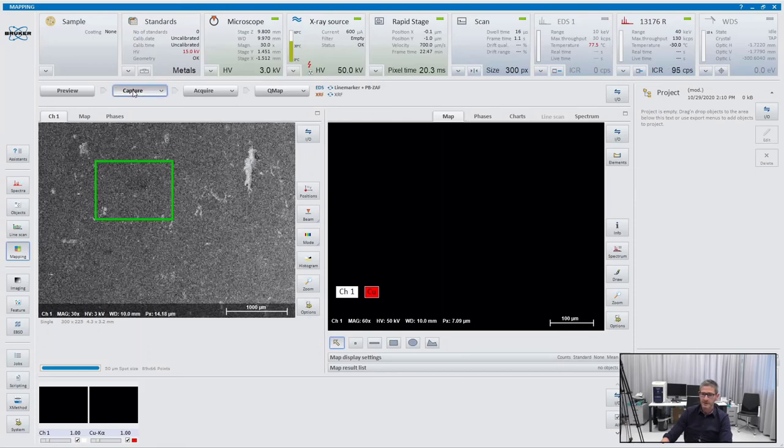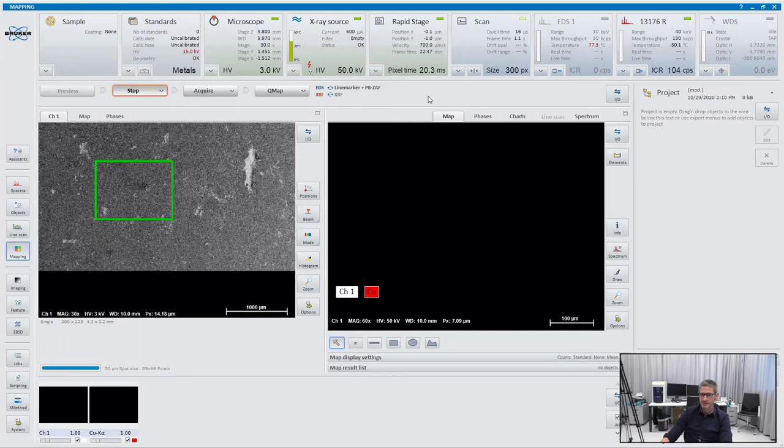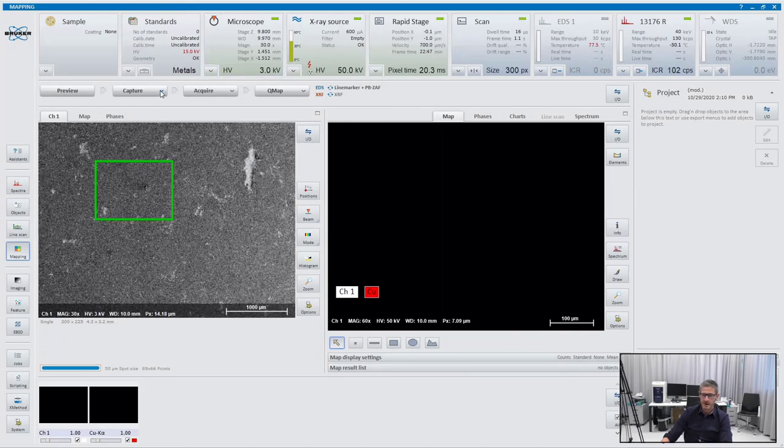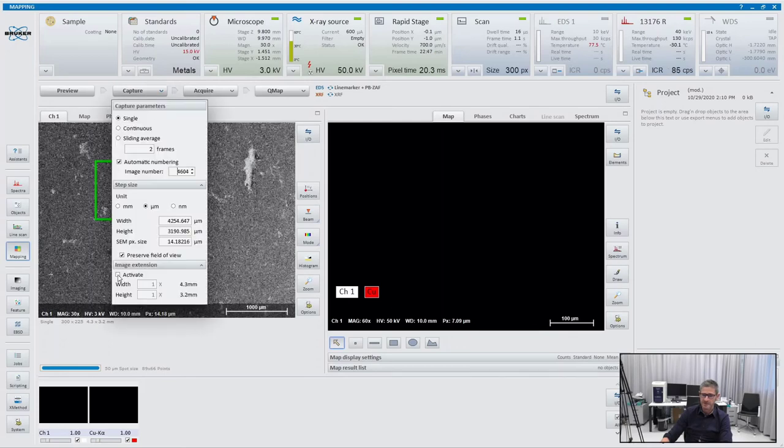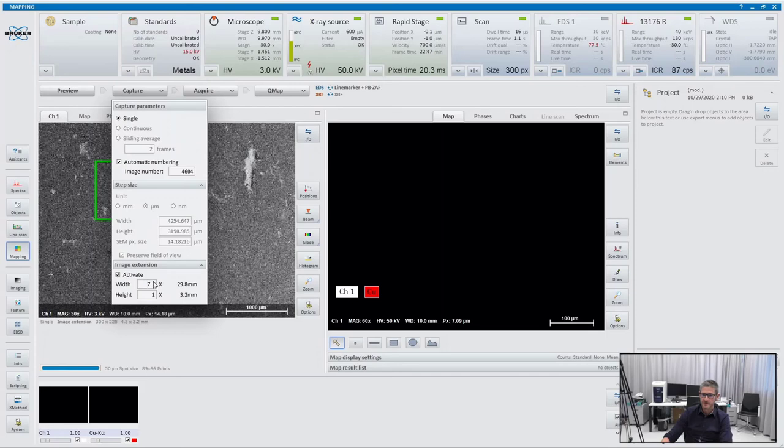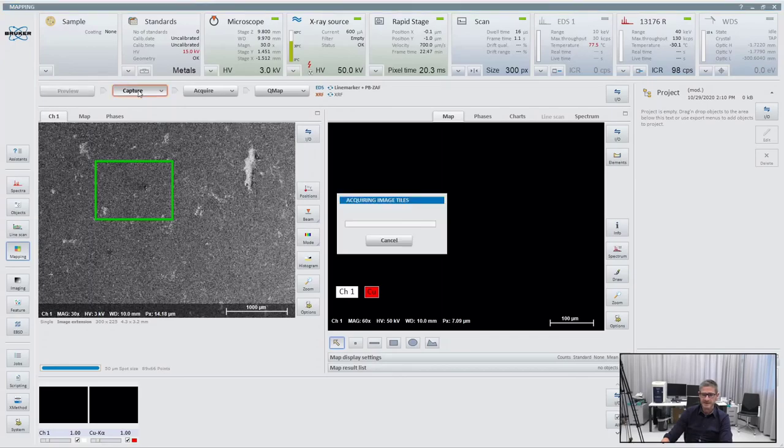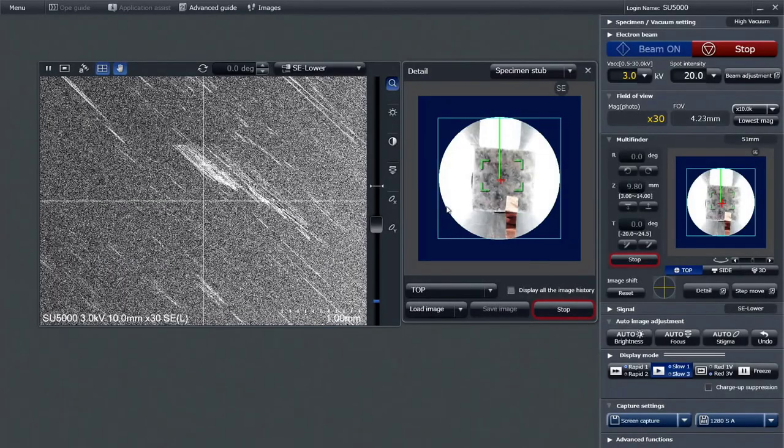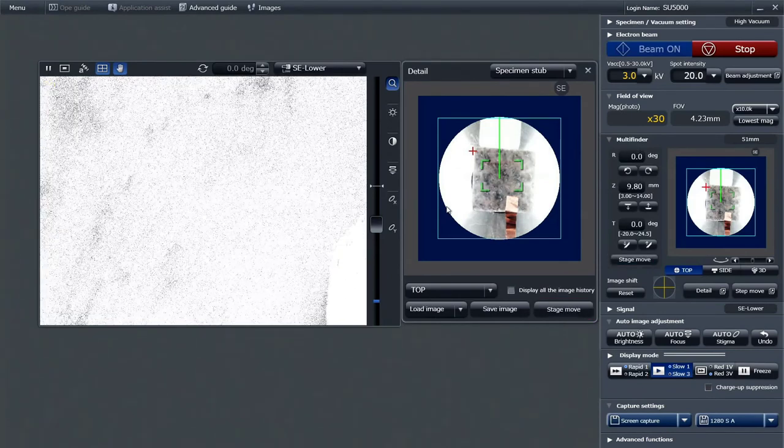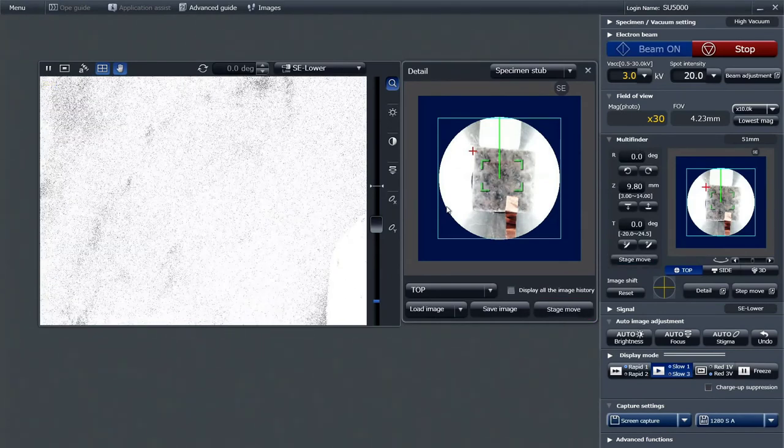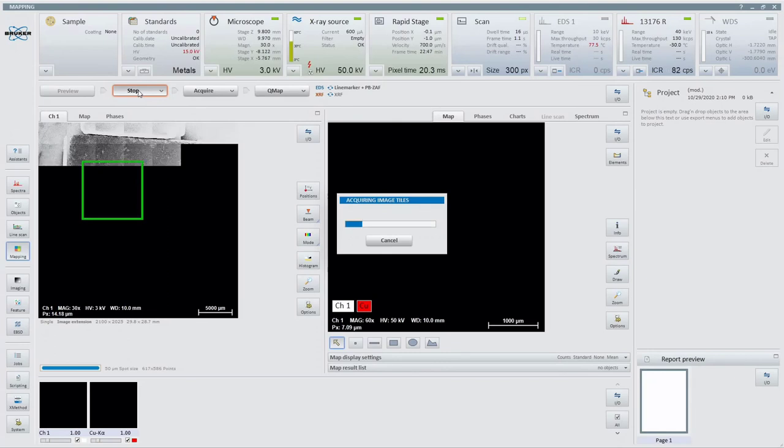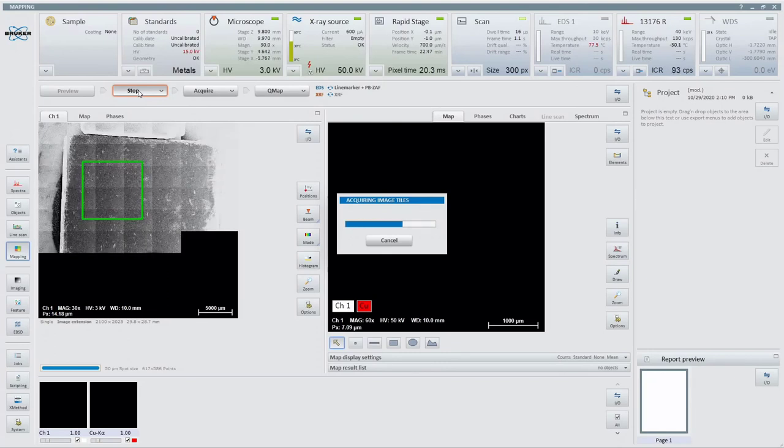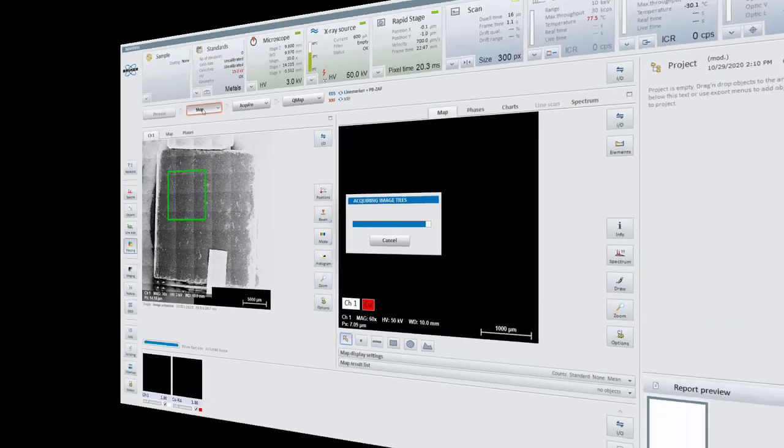We can capture a first image. We know that our sample has a dimension of around 25 by 25 millimeters. We have to align our scanning area. I activate here image extension. Then I increase the numbers of frames. We have here 30 millimeters by 9 millimeters. Let's keep it in that way. Then I can click on capture. What's happened then is that the SEM stage moves in the upper left corner and collects all the image tiles.